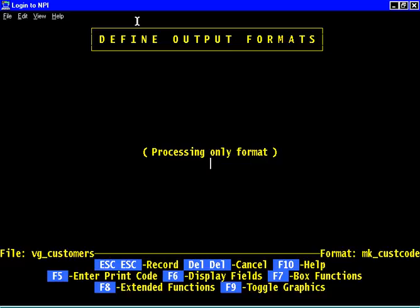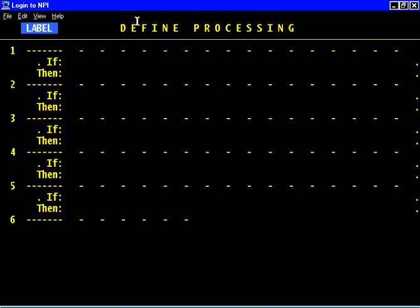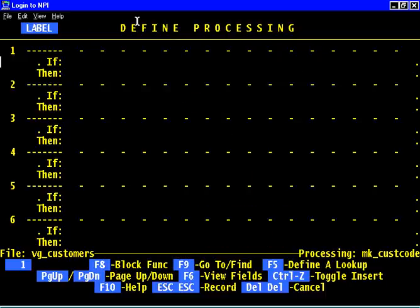We'll run it against every record. Here we are where we could say it's a processing only format. Nothing to design, nothing to draw on the screen. Let's just press F8 and go right to processing for this form.